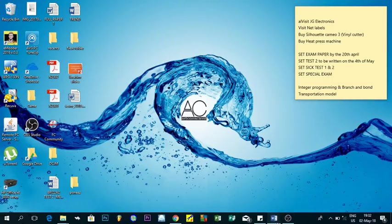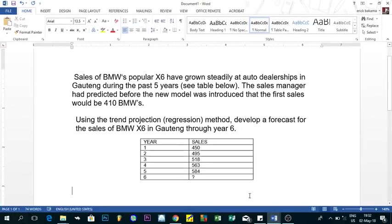Hi everyone, welcome to the last part of our online tutorial about chapter 4, which is about forecasting. The exercise we are going to do here will use the trend method, also called the regression method. Most of the other exercises we did were mainly based on exponential smoothing, moving average, and so on. This is another method we are going to use to forecast demand.